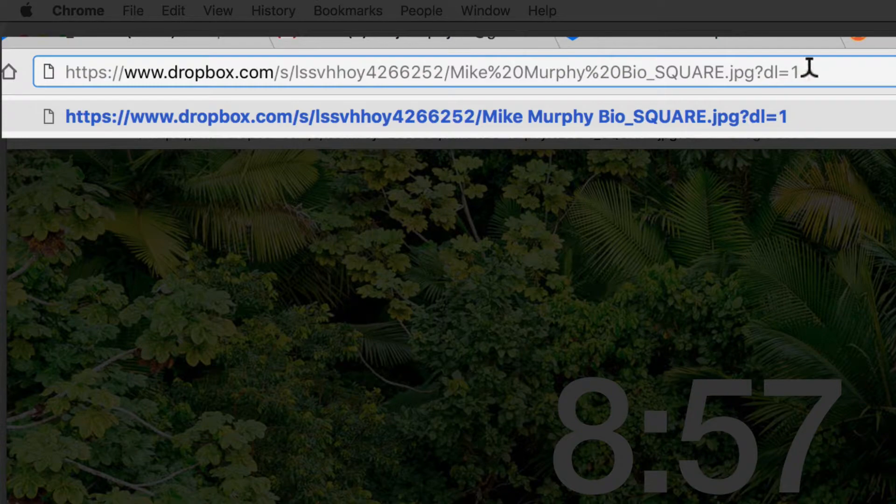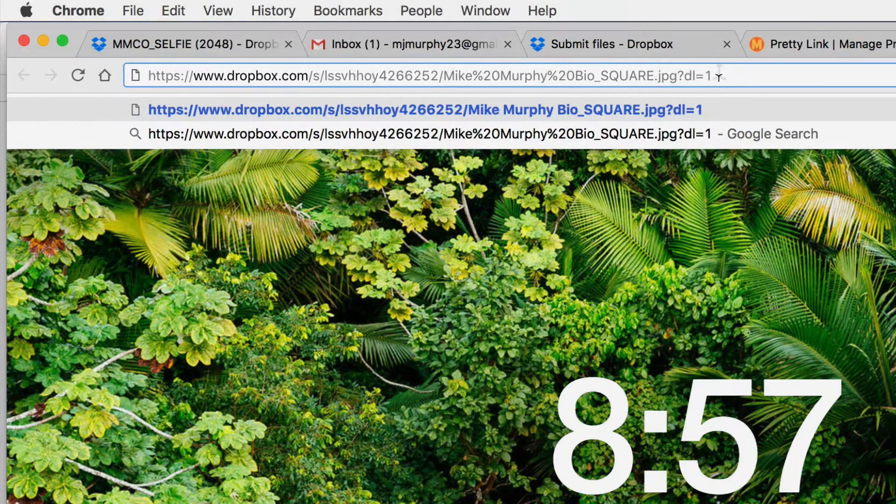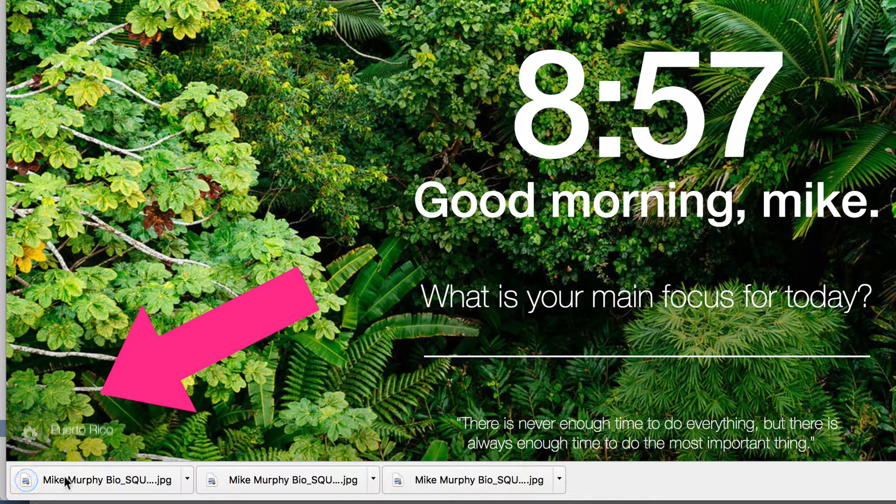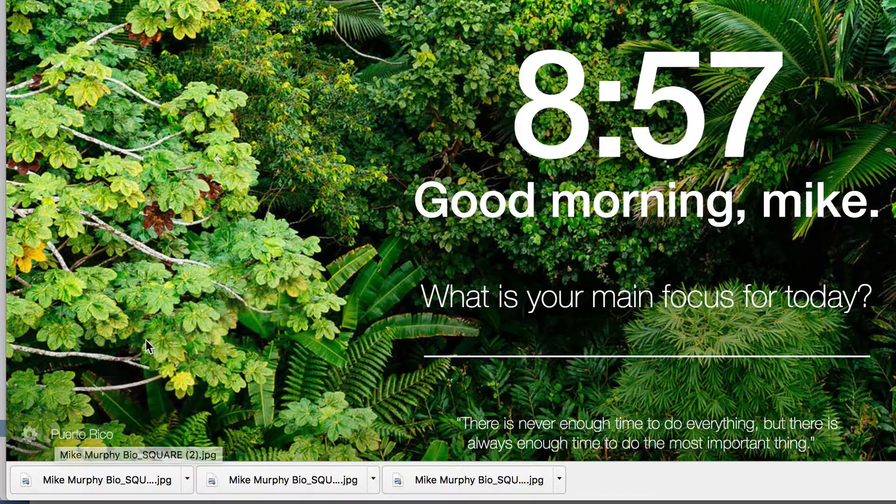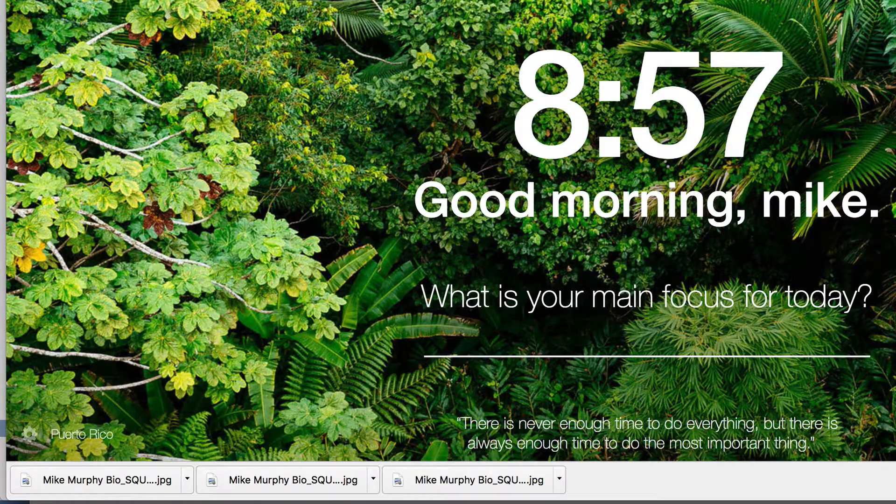Pretty cool. So I'm going to hit enter and watch what happens. Boom. It downloads right through Chrome, right to my downloads folder, just like that.